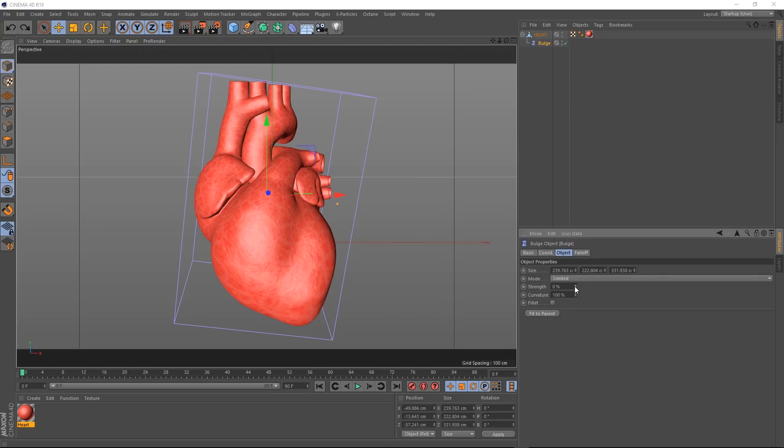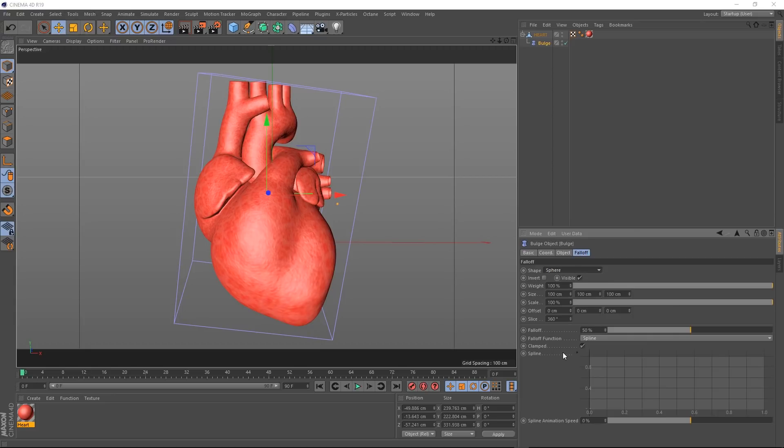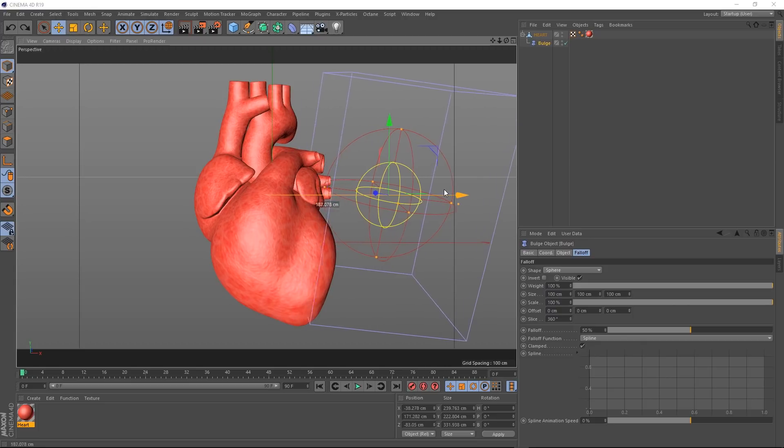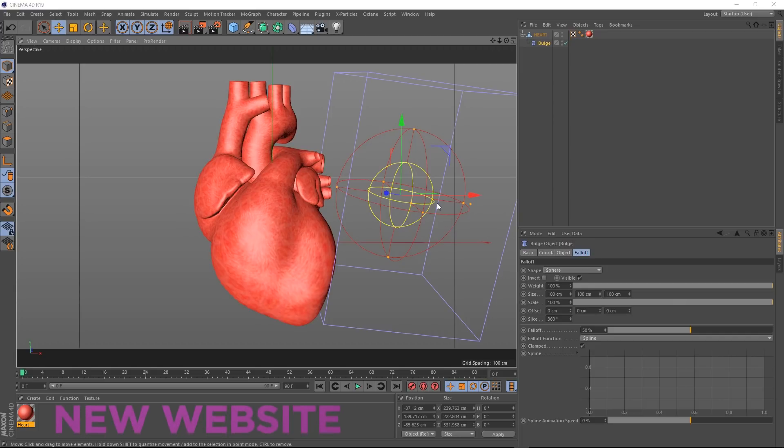And to do that, we just need to come over to the fall off tab and we'll change the shape from infinite to sphere. And if we go and drag this out, you can see our spherical fall off. Anything in the yellow sphere will be affected 100%, falling off to 0% anything outside the red sphere. So all we have to do is reposition this.